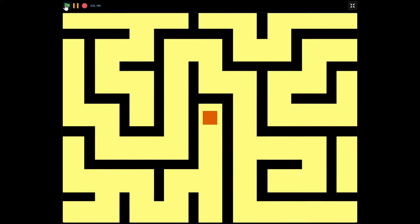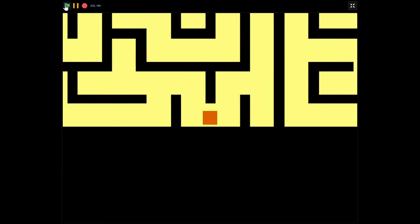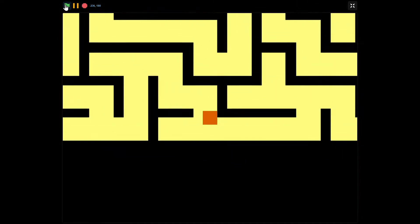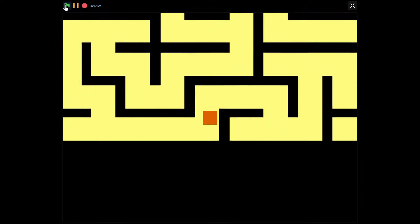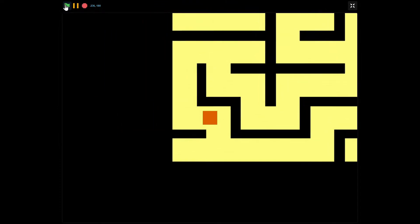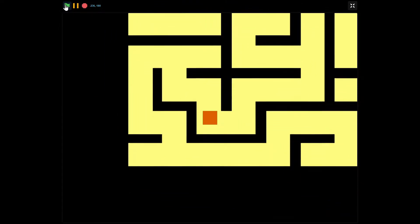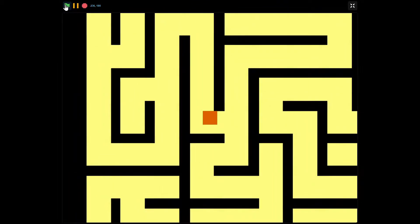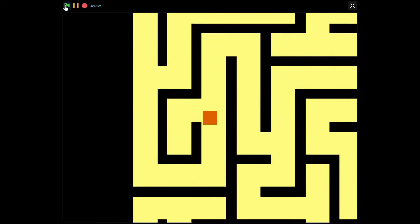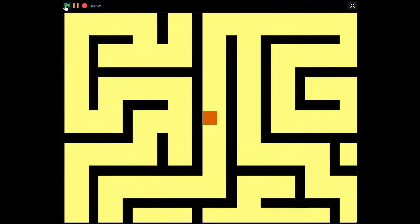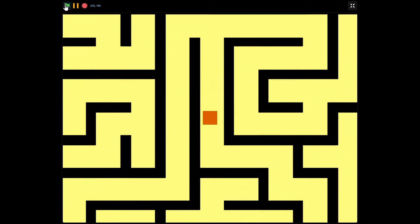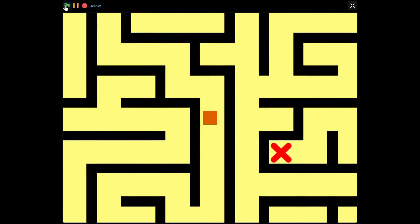Hello guys, welcome back to another Scratch tutorial on how to make a scrolling maze game. In this tutorial we'll be making a game where you have a simple square running around a maze trying to get to the center. The camera follows it, and it's really cool to make challenging mazes so that you can challenge your friends.